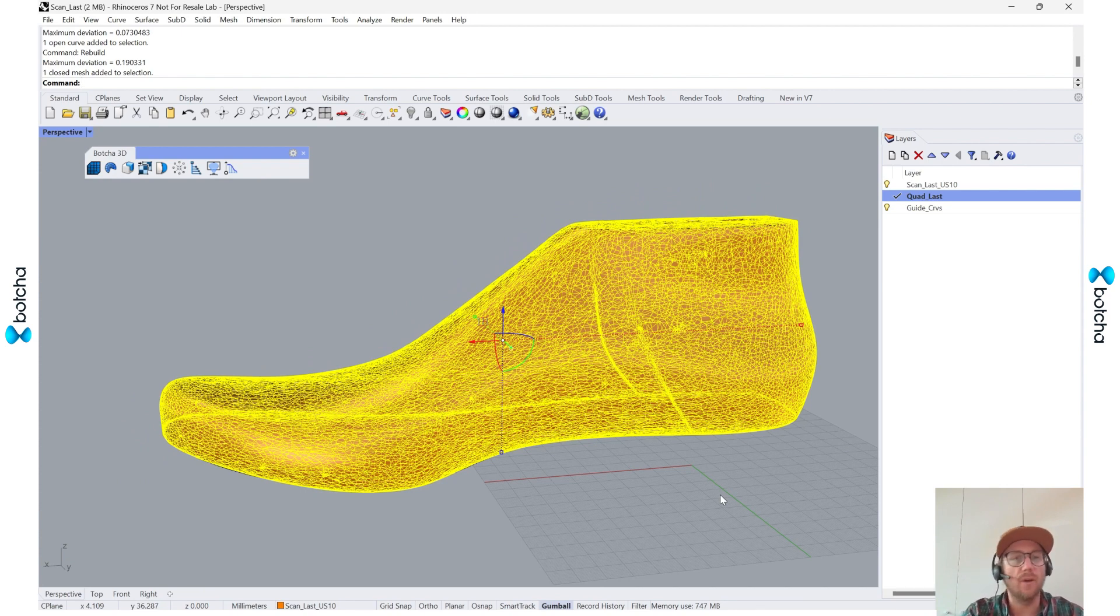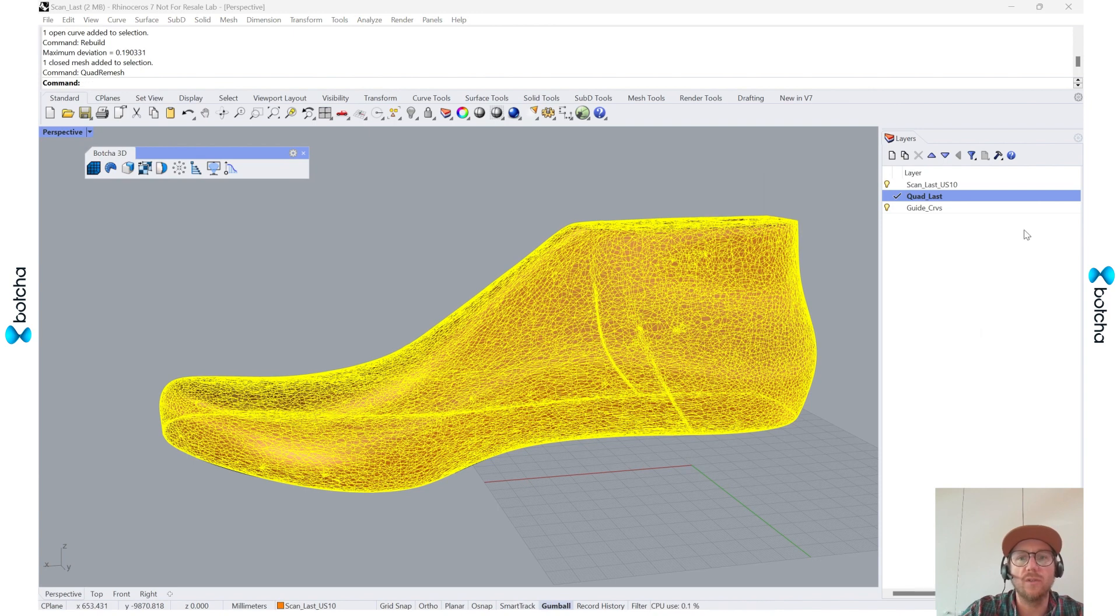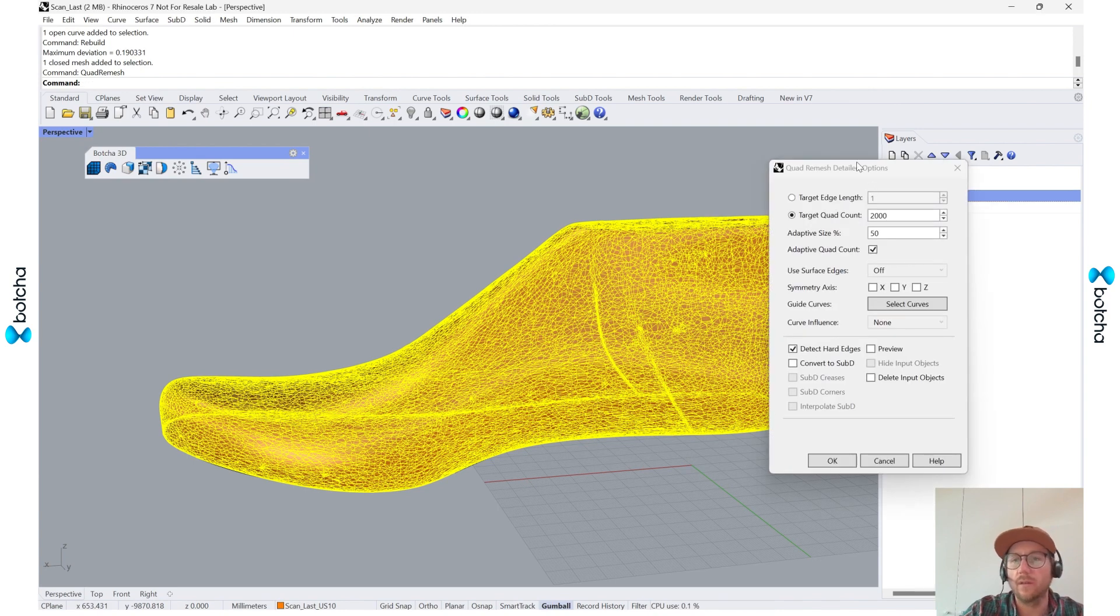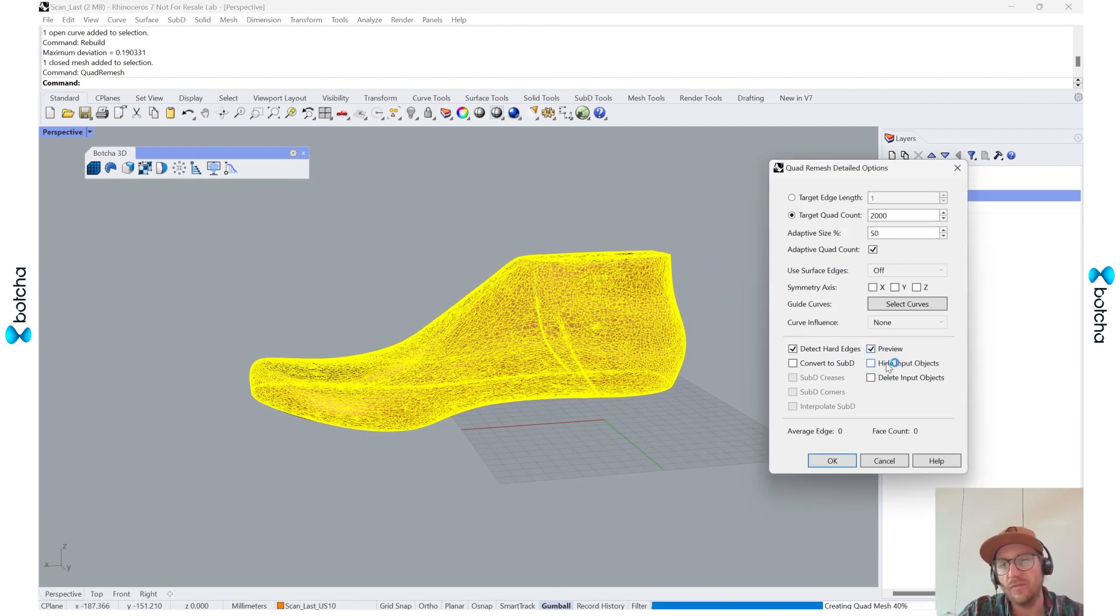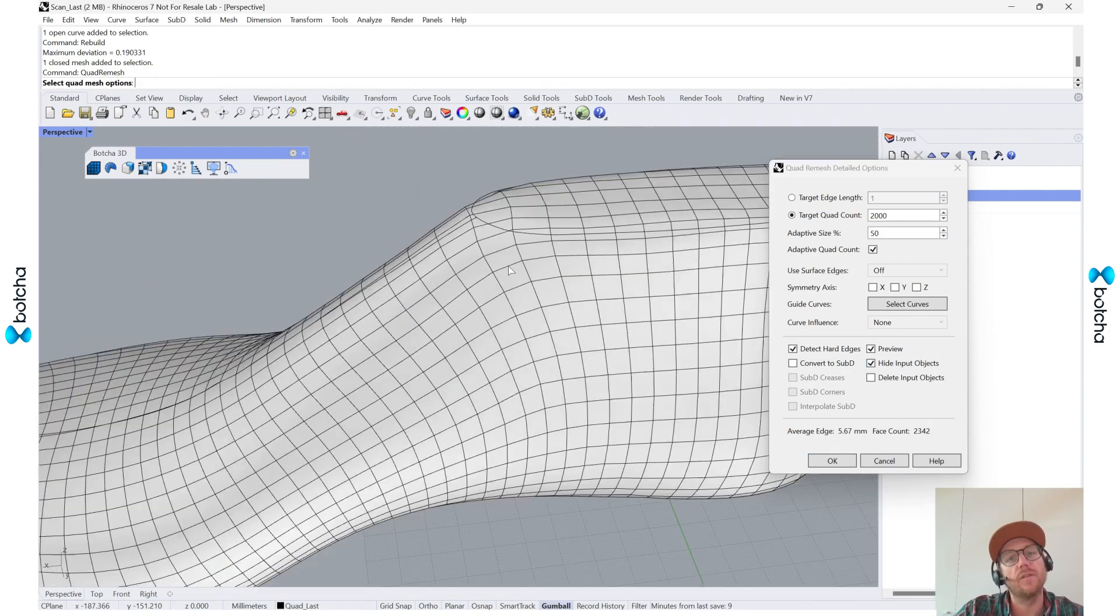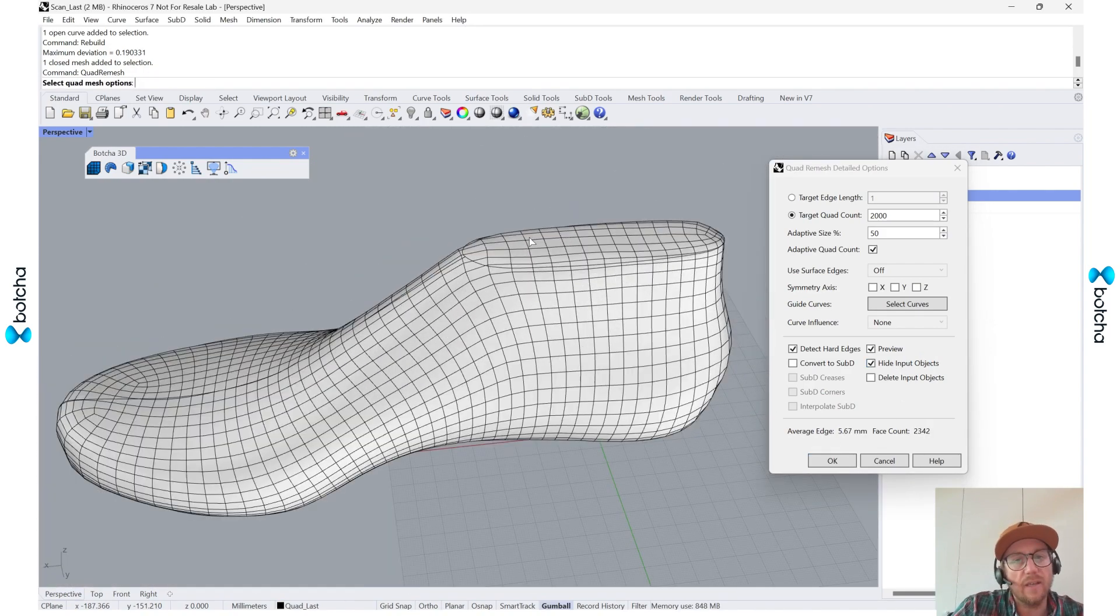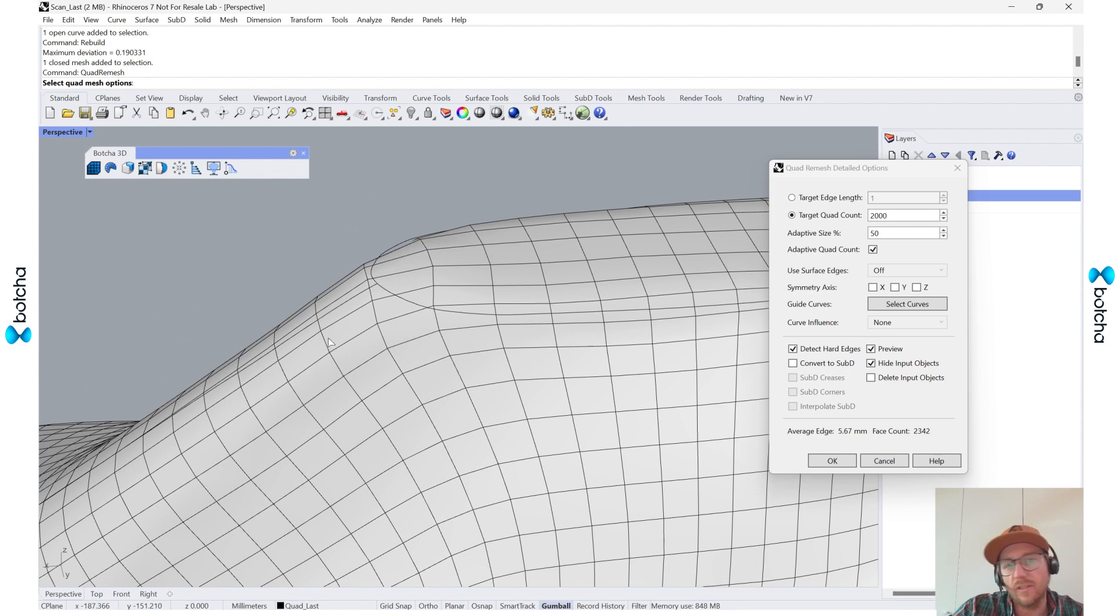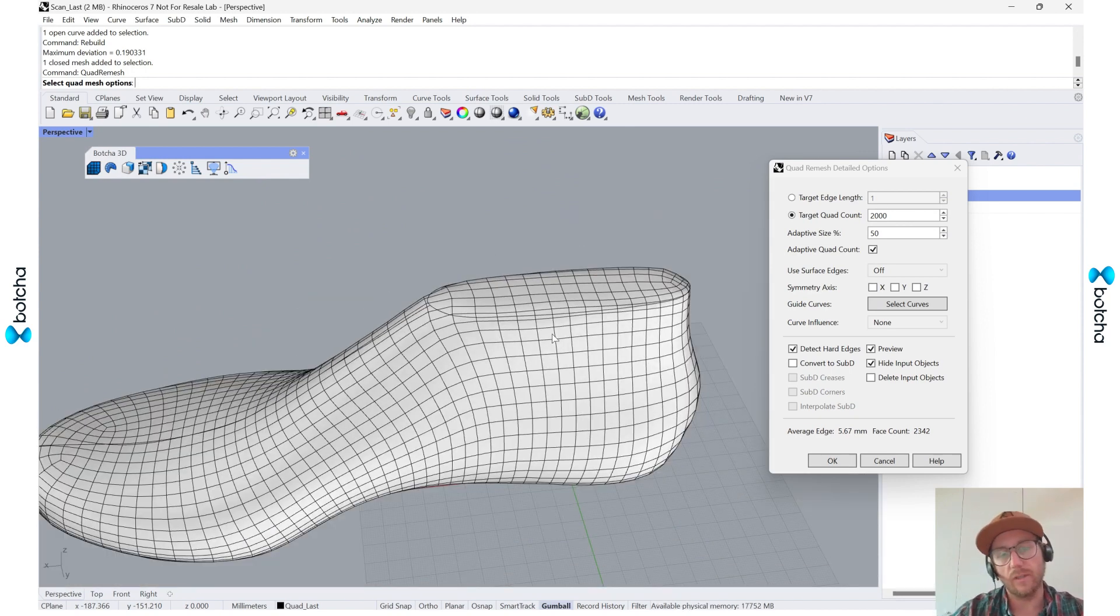Select the mesh of the scan, and then I'm going to go into quad remesh, which I think was new with Rhino 7. I'm going to turn preview on. I'm going to hide the input first. So you can see I haven't selected any guide curves, and you can see it's trying to automatically retopologize this last.